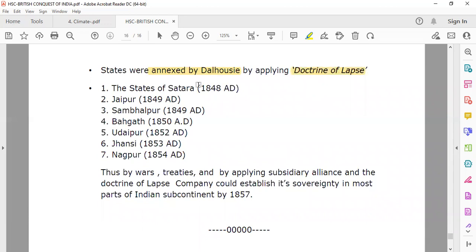States annexed by Dalhousie by applying the Doctrine of Lapse: first, Satara in 1848 AD; second, Jaipur in 1849 AD; third, Sambalpur in 1849 AD; fourth, Baghat in 1850 AD; fifth, Udaipur in 1852 AD; sixth, Jhansi in 1853 AD; seventh, Nagpur in 1854 AD. Thus, by wars, treaties, subsidiary alliance, and the Doctrine of Lapse, the company established its sovereignty in most parts of the Indian subcontinent by 1857.